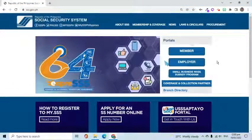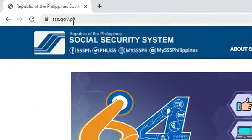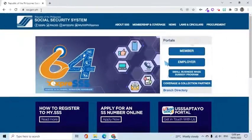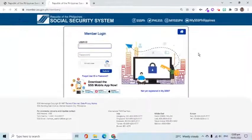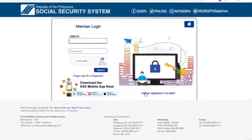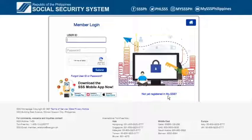To do that, I need to go to sss.gov.ph. Click the member button. The next page allows us to log in to the portal. If you are not yet registered, click this link to create one.